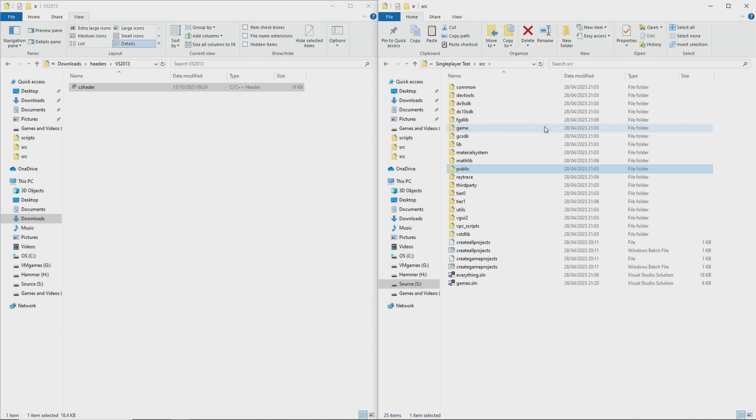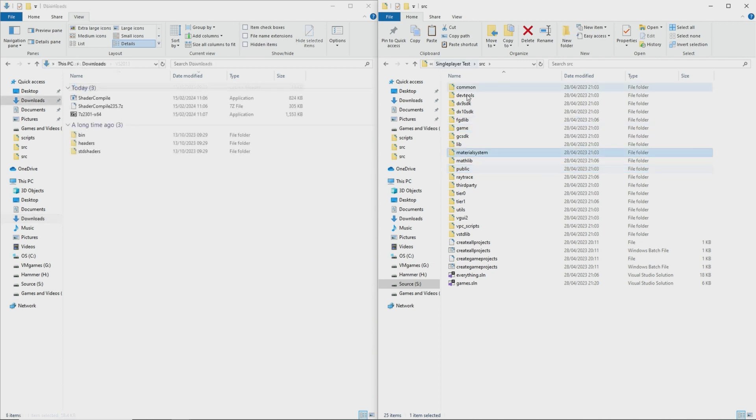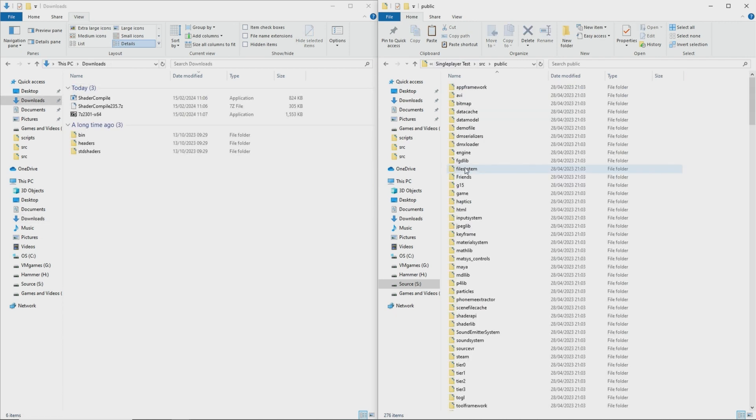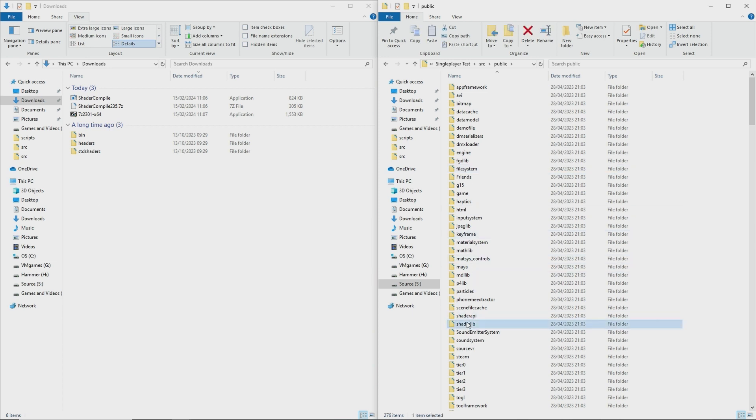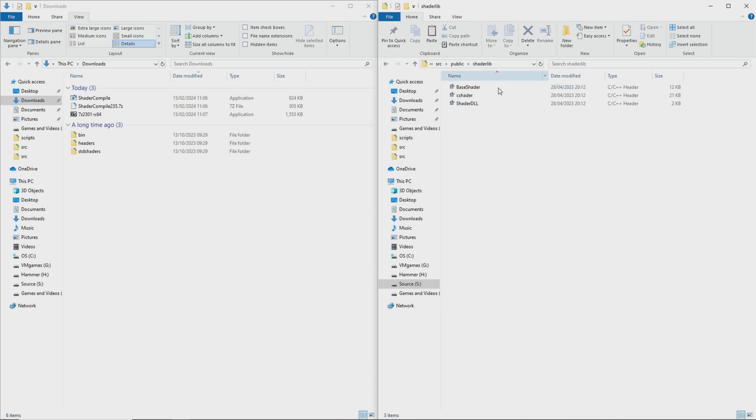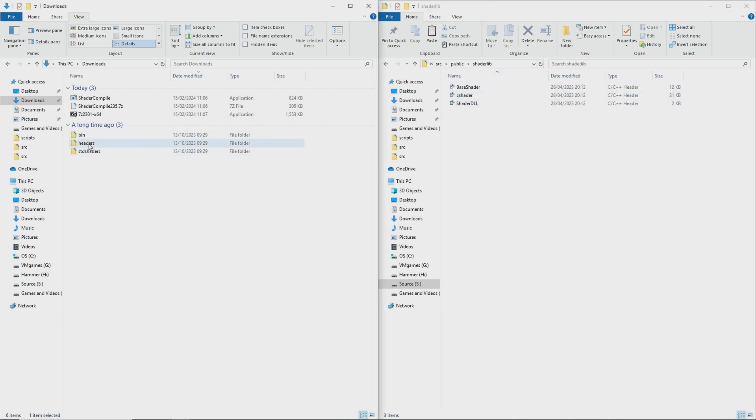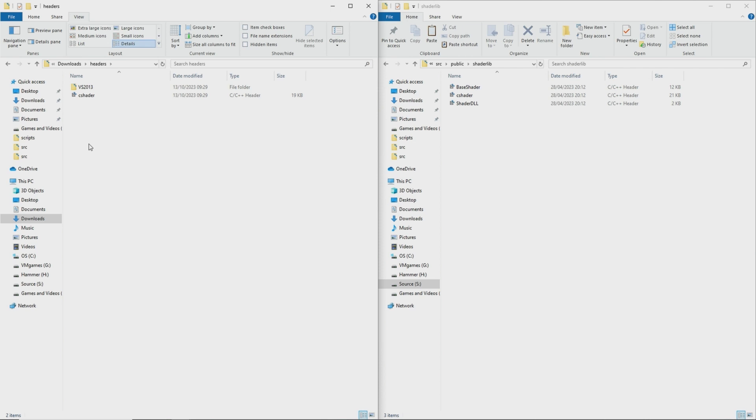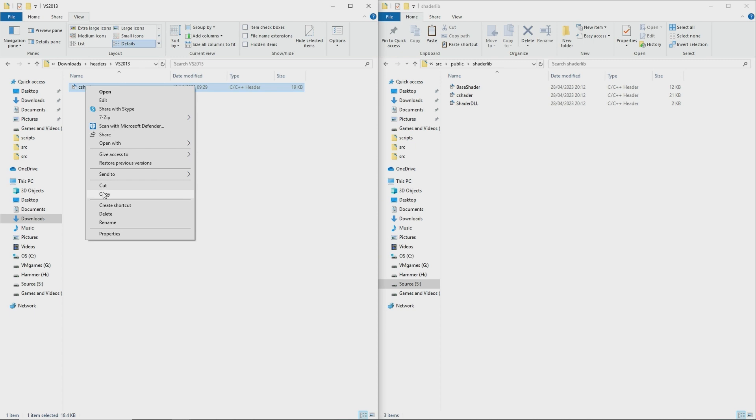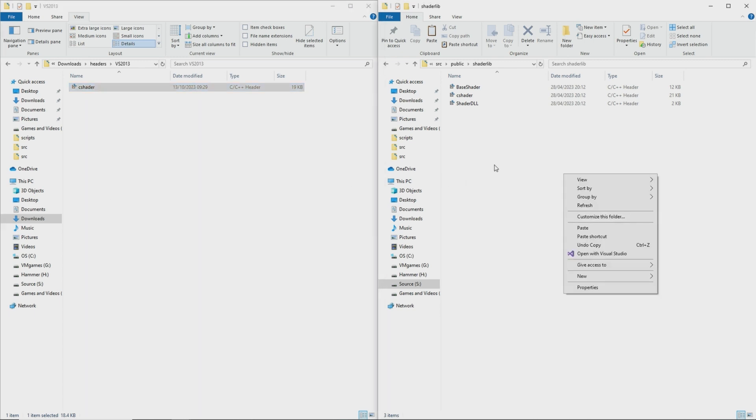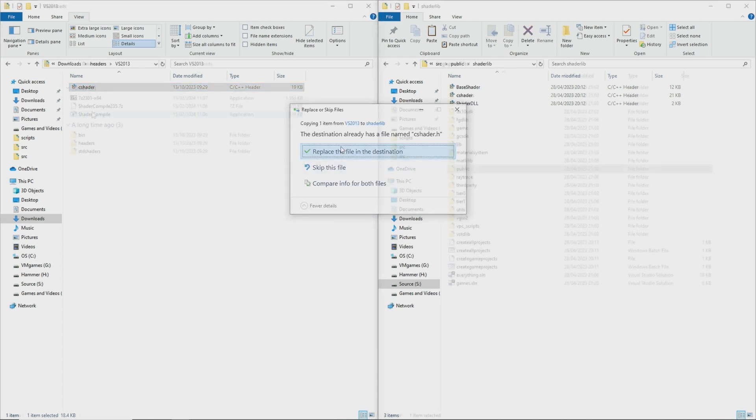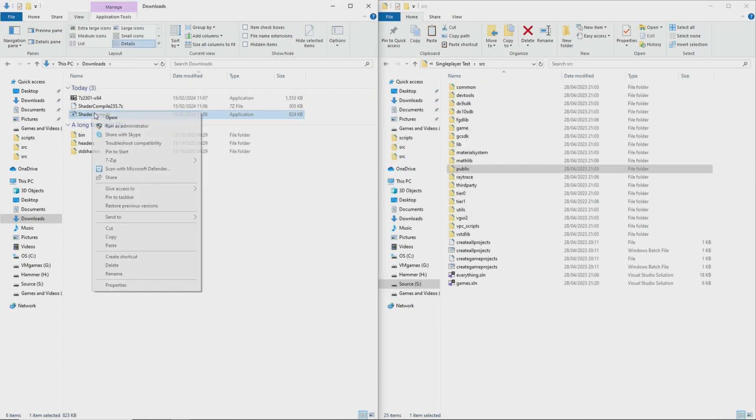Then you want to take the cshader.h file inside of the vs2013 folder and copy and paste it into your source code's public shader lib folder and if for whatever reason you're using a version of visual studio that is not older than visual studio 2013 for whatever reason that might be you just want to copy the cshader.h file that is not within the vs2013 folder and again copy paste that into the src public shader lib folder.